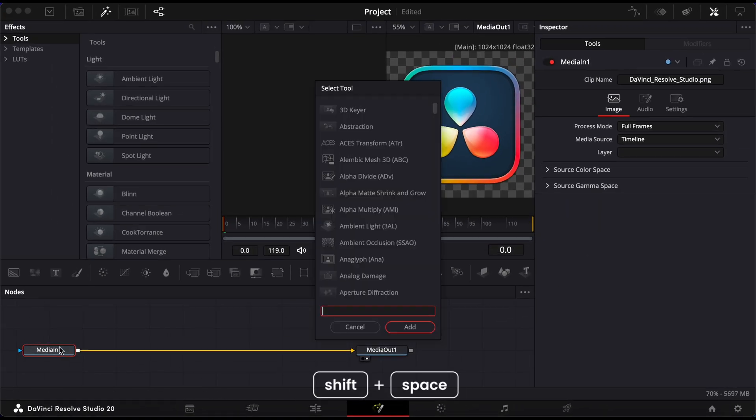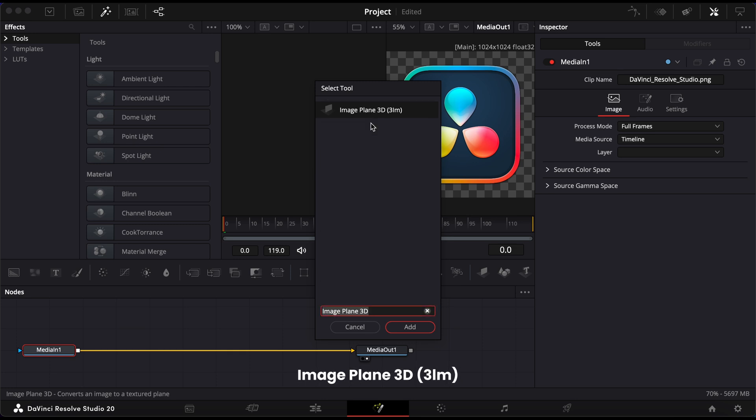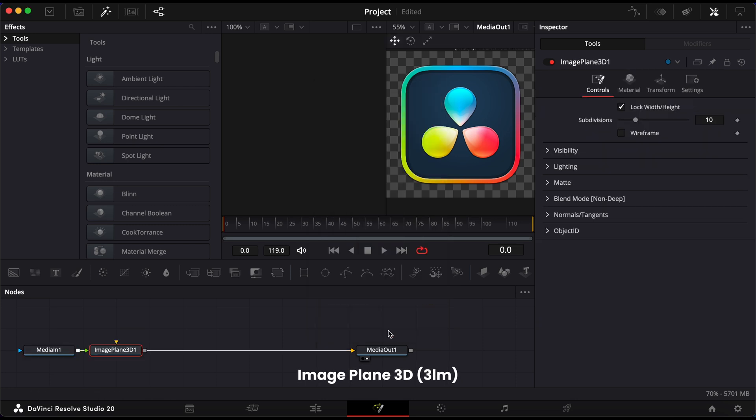Hold Shift and press Space to open the Select Tool window. Type in Image Plane 3D and add it. This converts your logo into a 3D element.